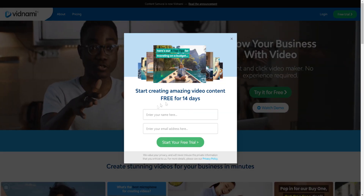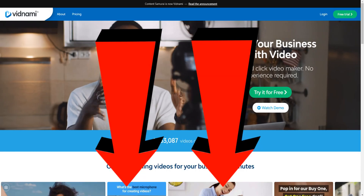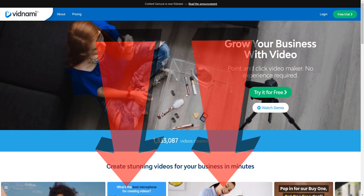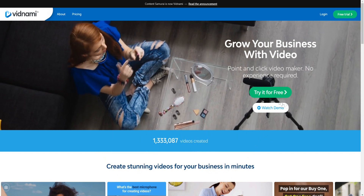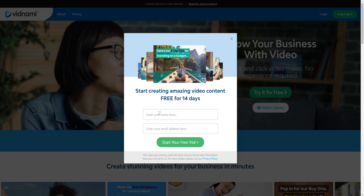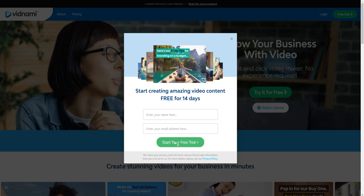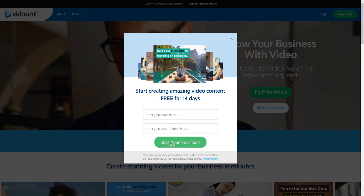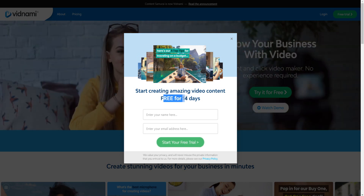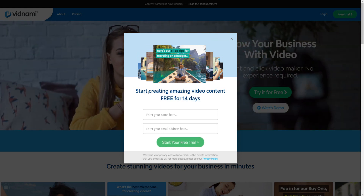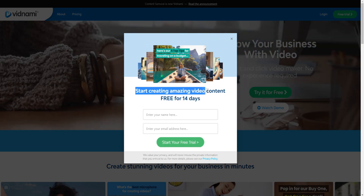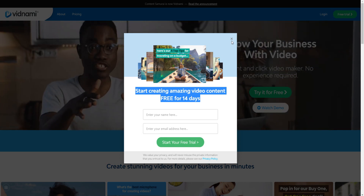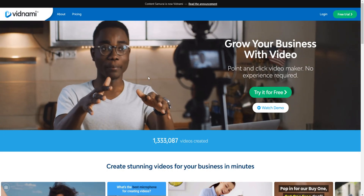Click on 'Trial for Free' right here. You have to click on the top link down below in the video description to come to this exact page, and then all you have to do is click on 'Trial for Free.' You put in your name, your email, and then click on 'Start Your Free Trial' to get free access for 14 days. So you can start creating amazing video content free for 14 days, which is pretty cool.